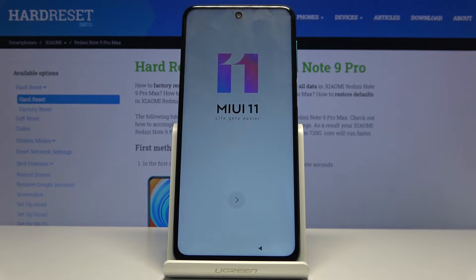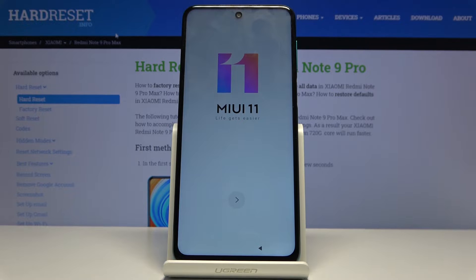Welcome from Mr. Xiaomi Redmi Note 9 Pro, and today I will show you how to go through the setup process of the device.